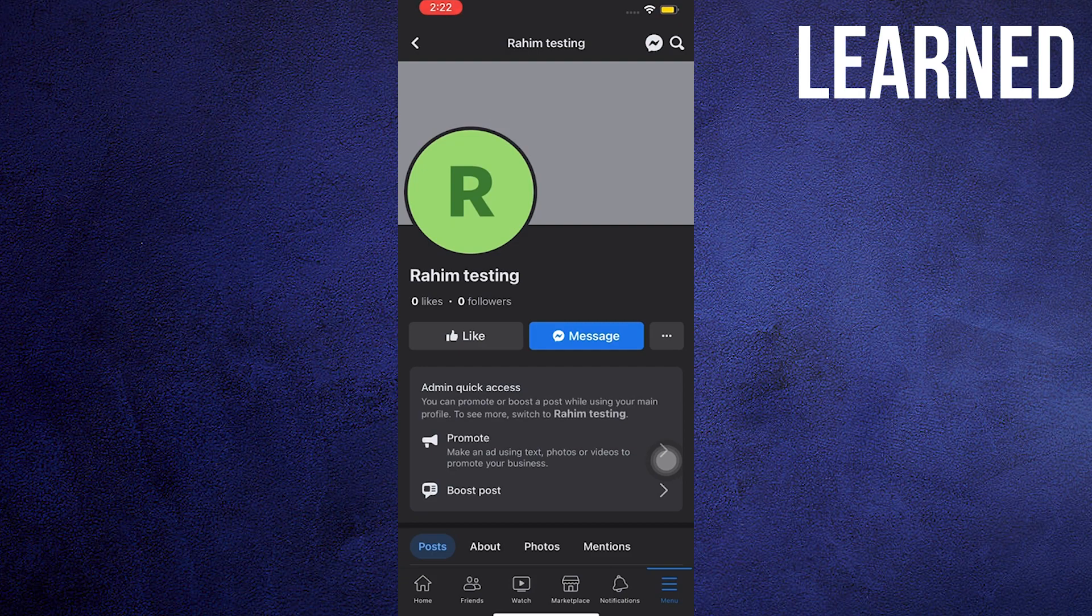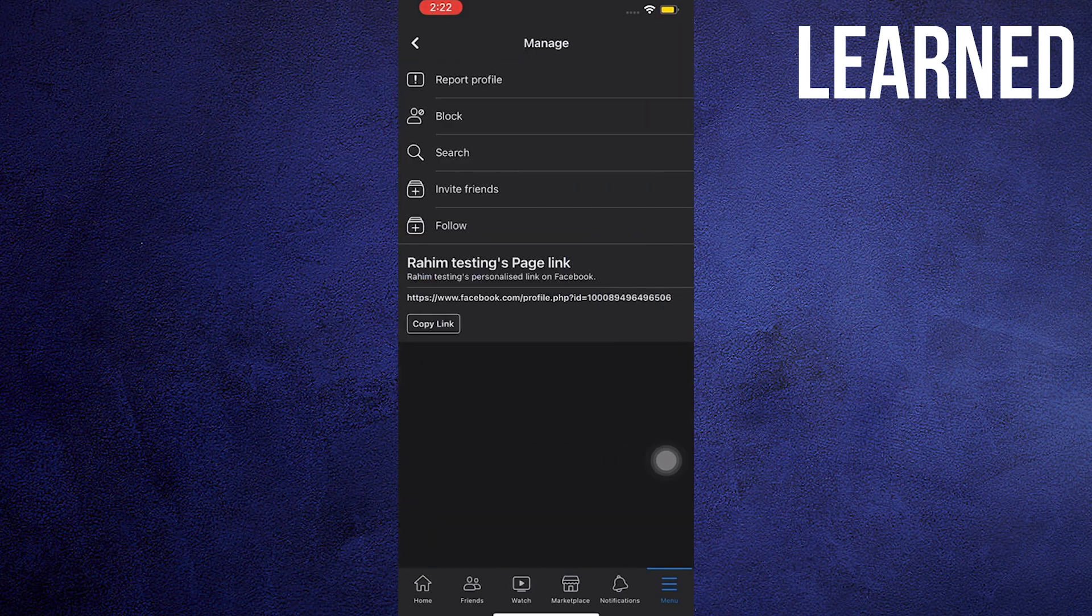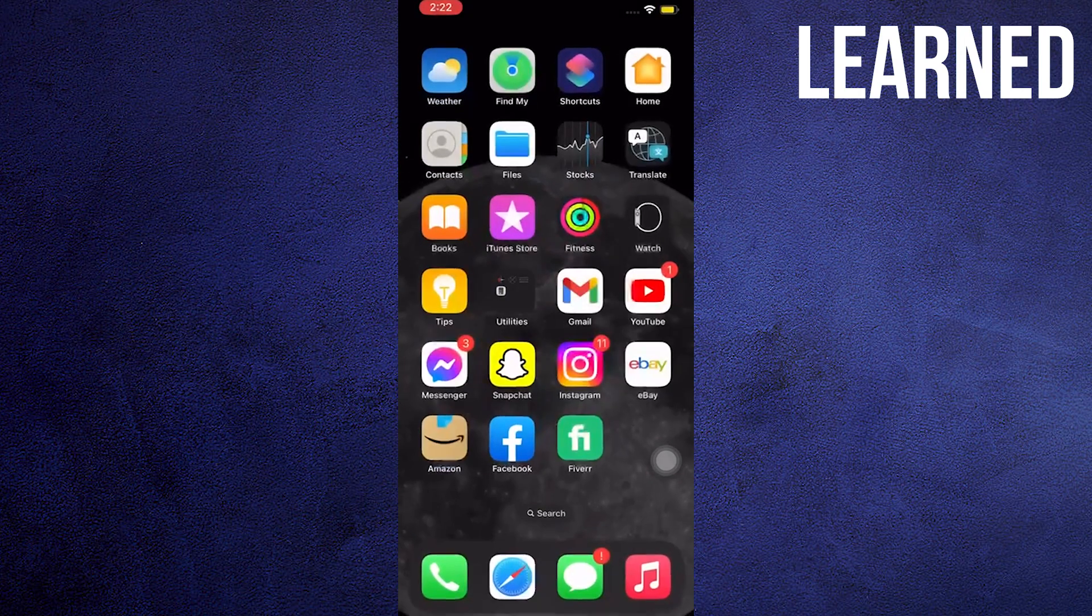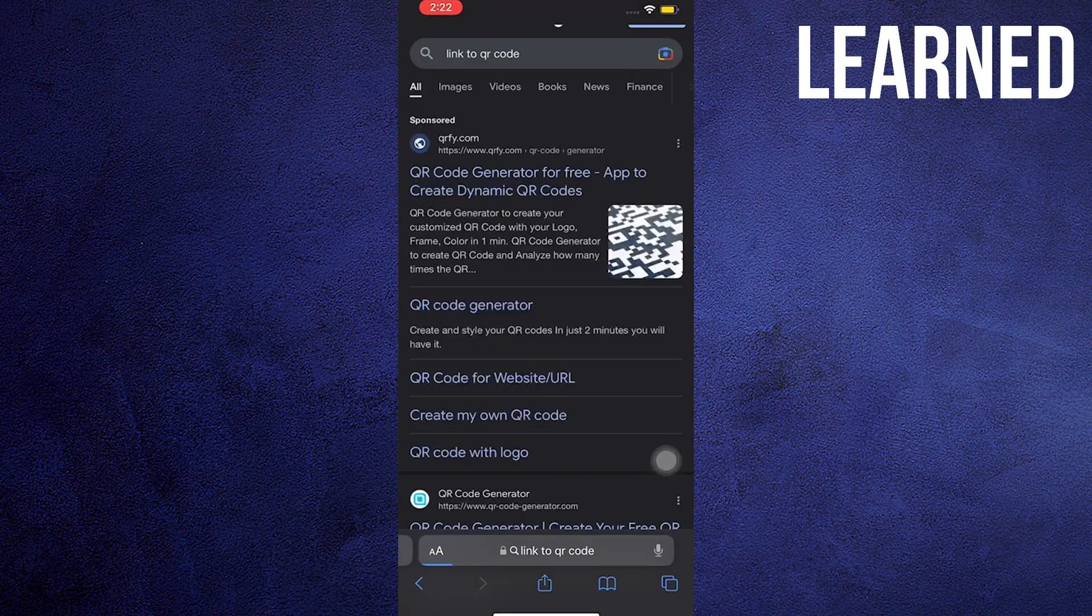Now click the three dots on the right. Copy the link posted below. Close the Facebook app and open your web browser.